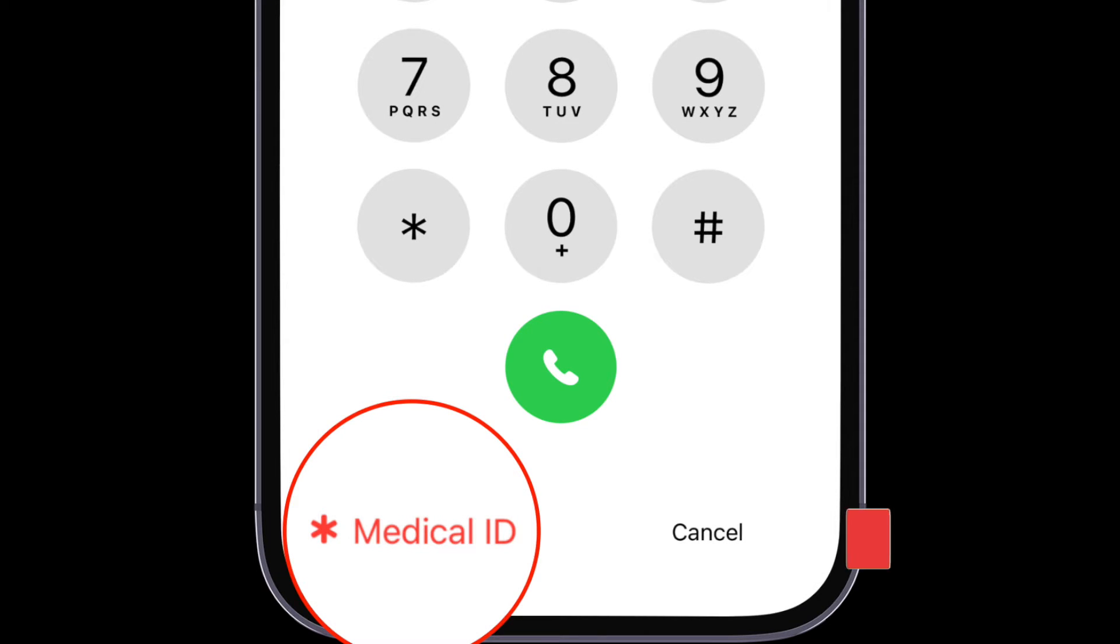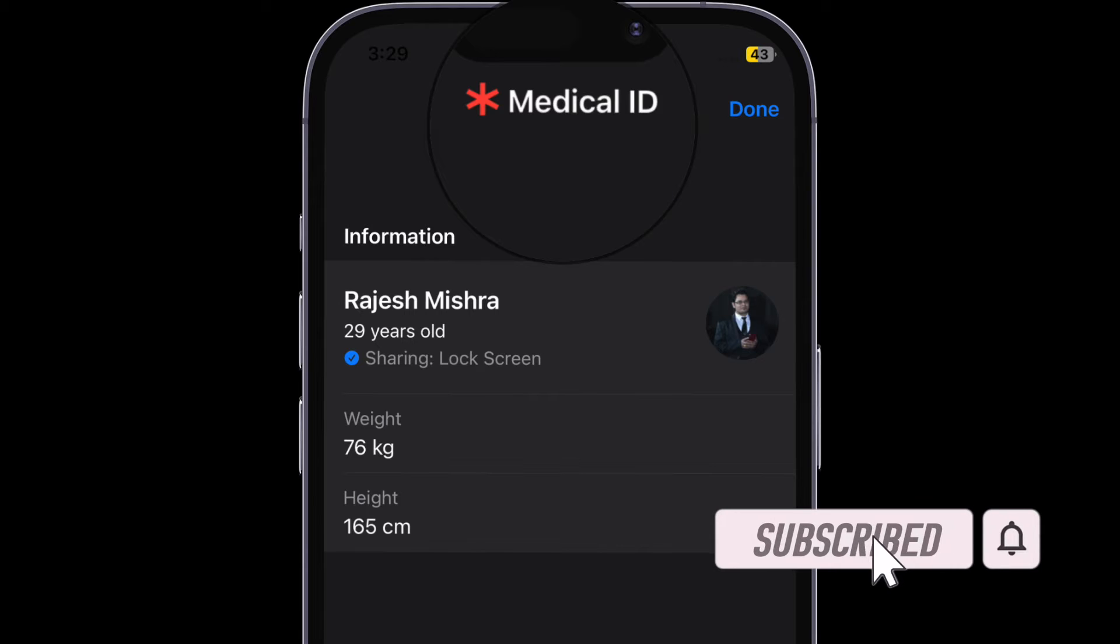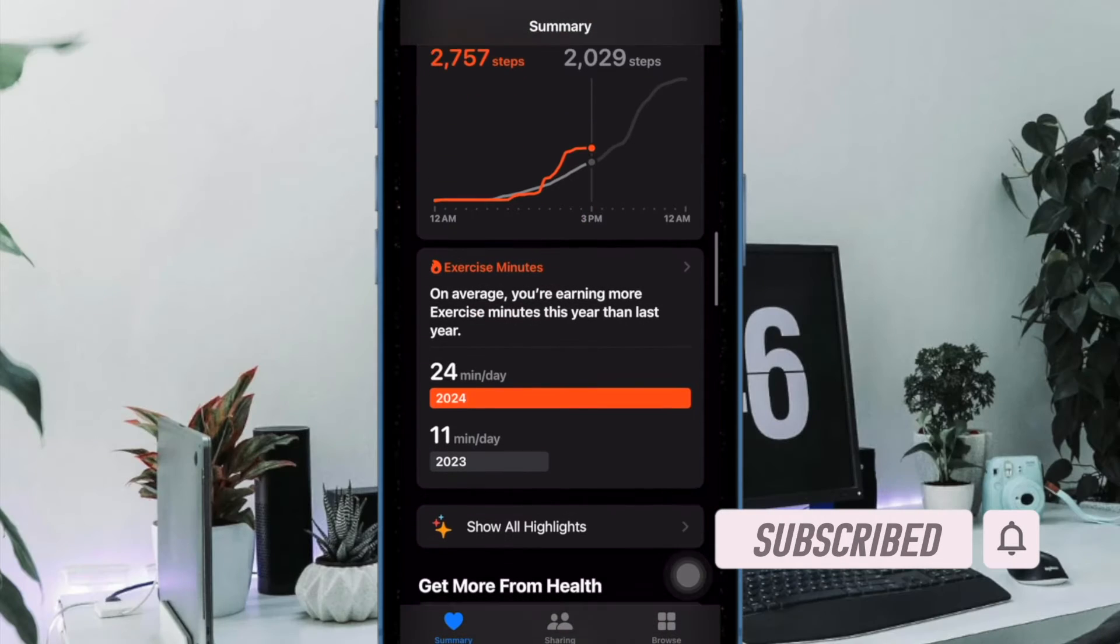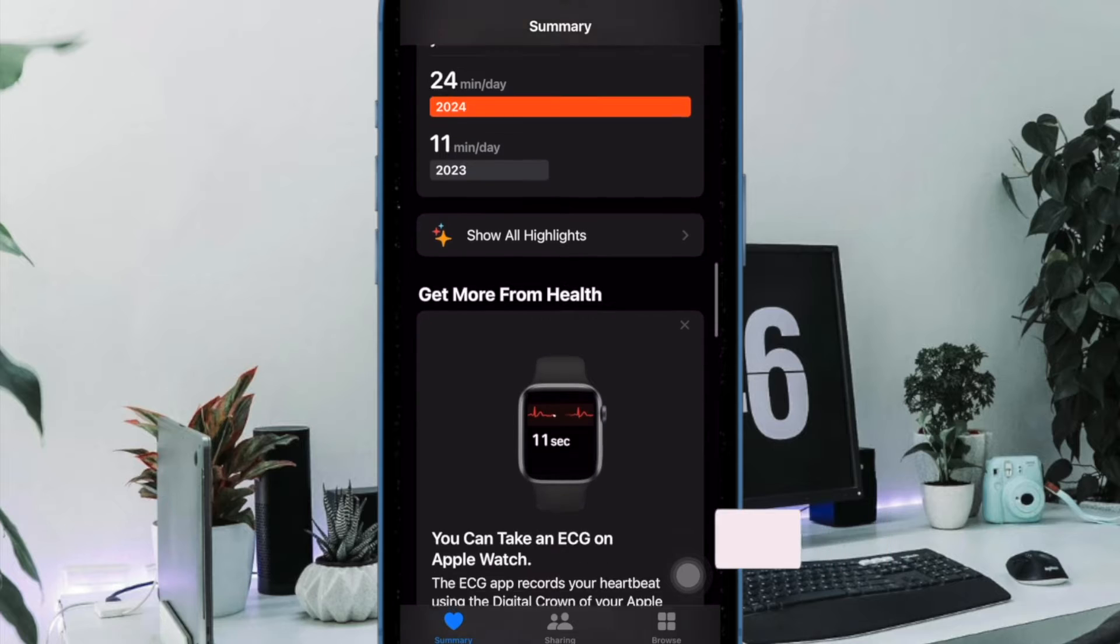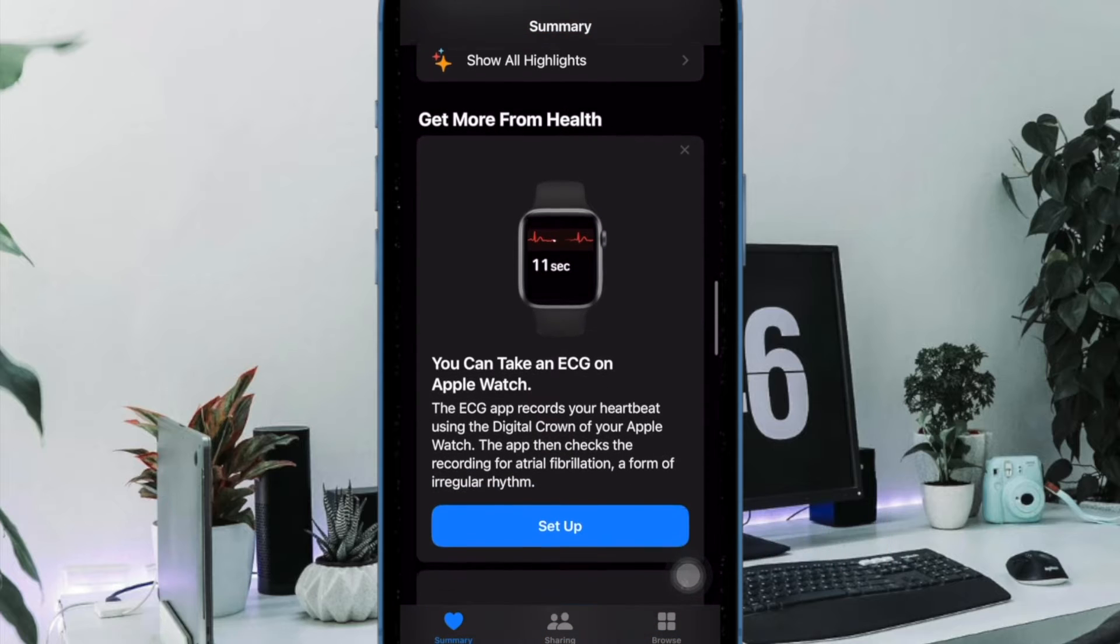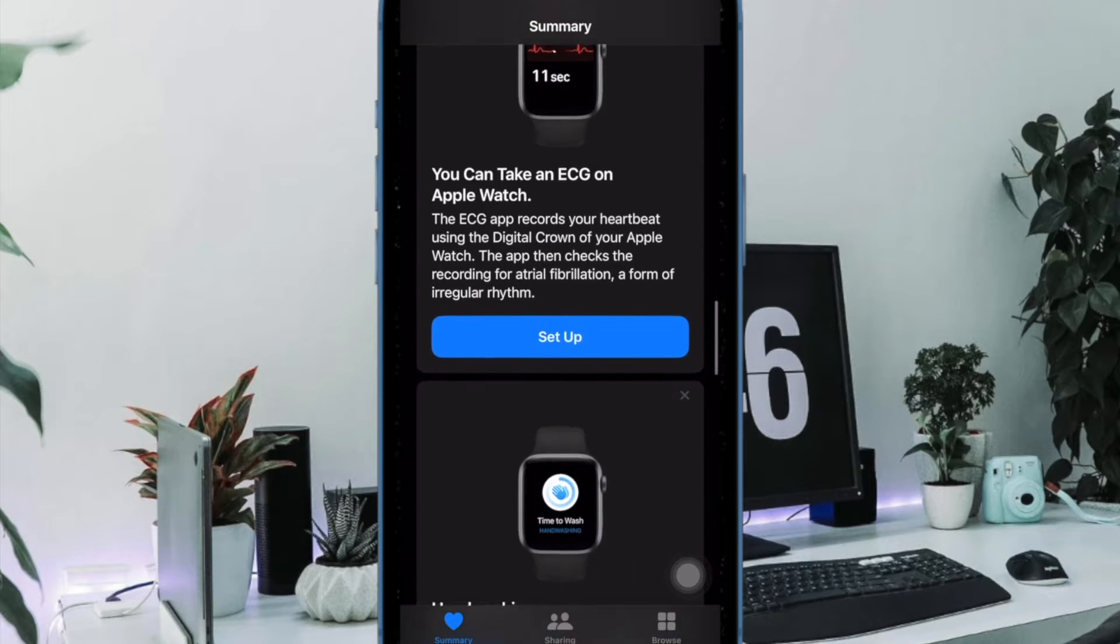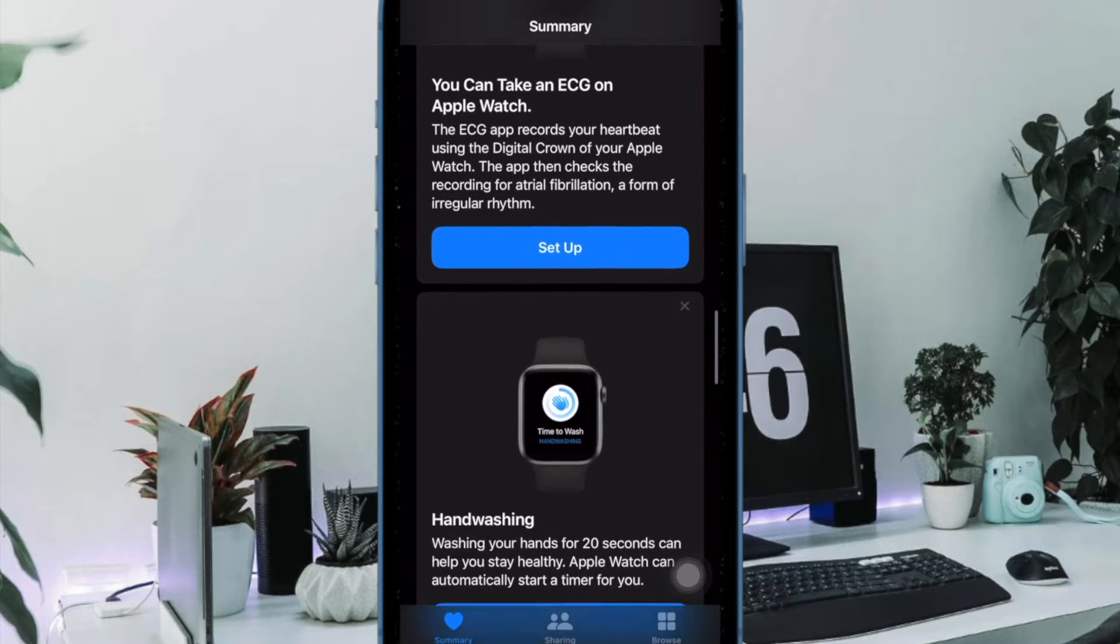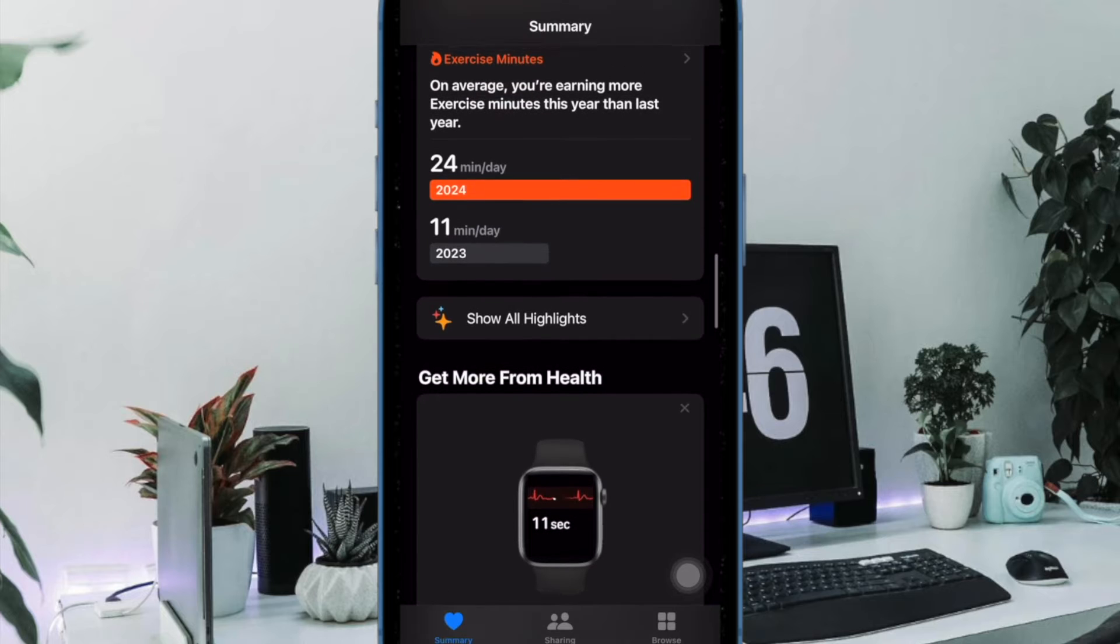While this is a life saving feature without any doubt and can be immensely helpful in emergency situations, some of you might want to hide the medical ID due to privacy concerns. If that's what you're looking for, let me show you how it's done the quick way.